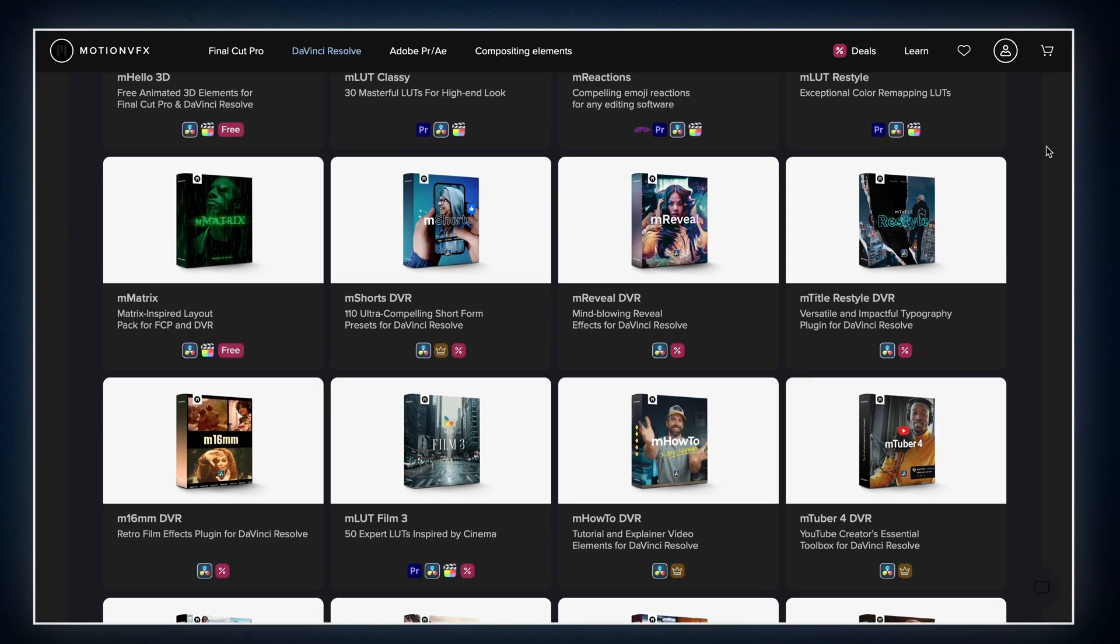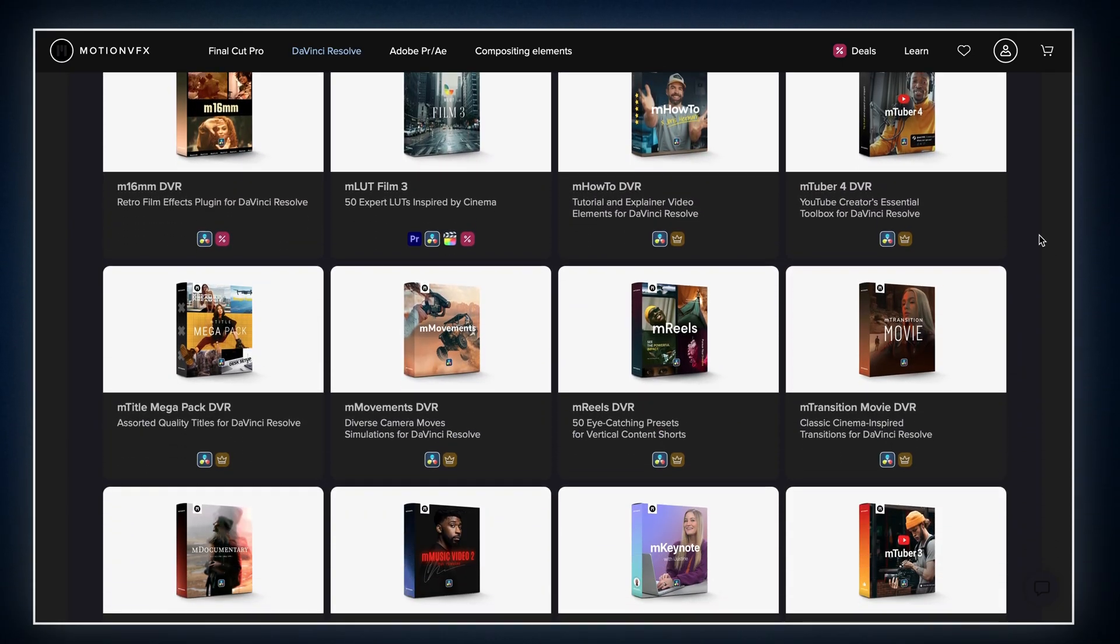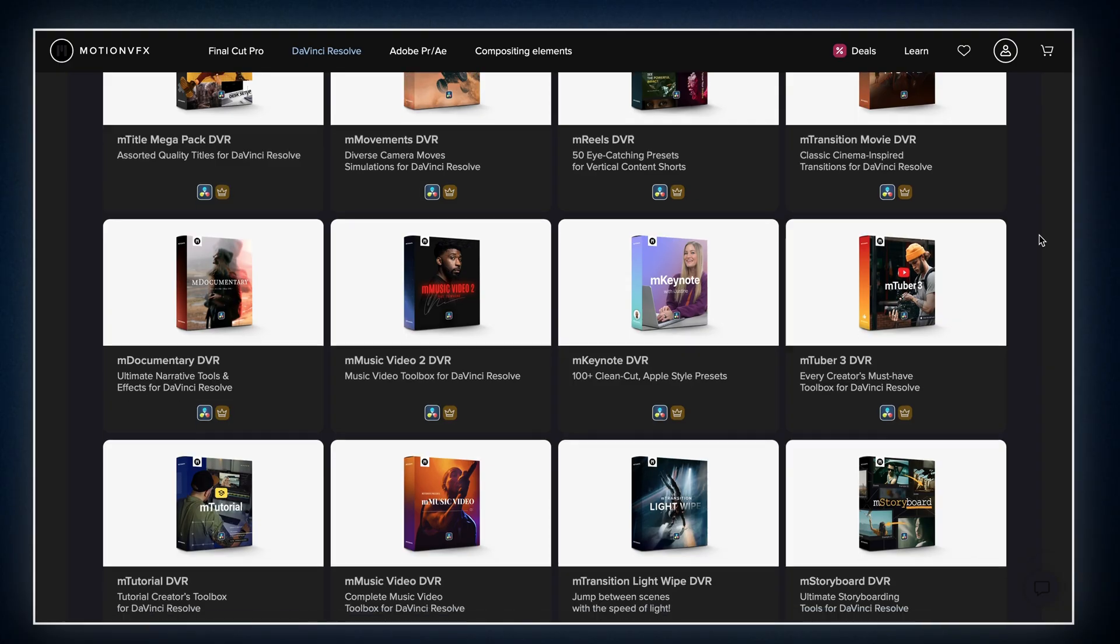Then I came across this platform called MotionVFX. I started testing a few of their packs, bought them with my own money and honestly I was impressed.